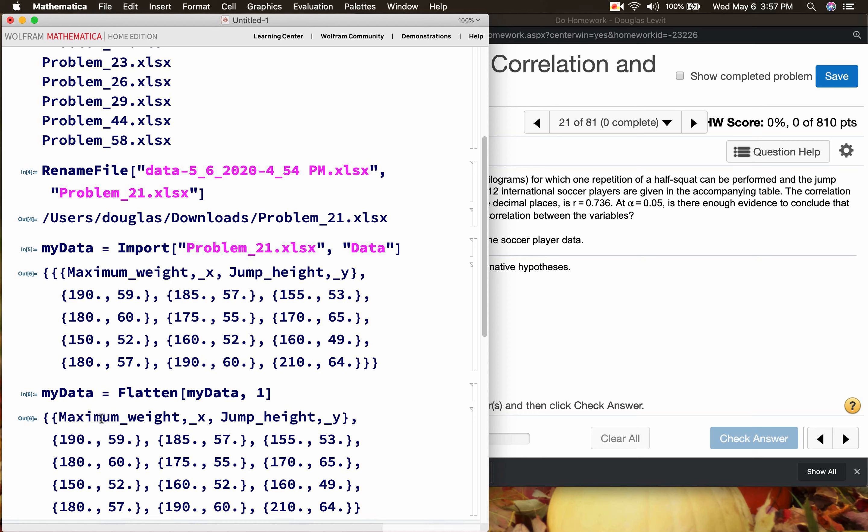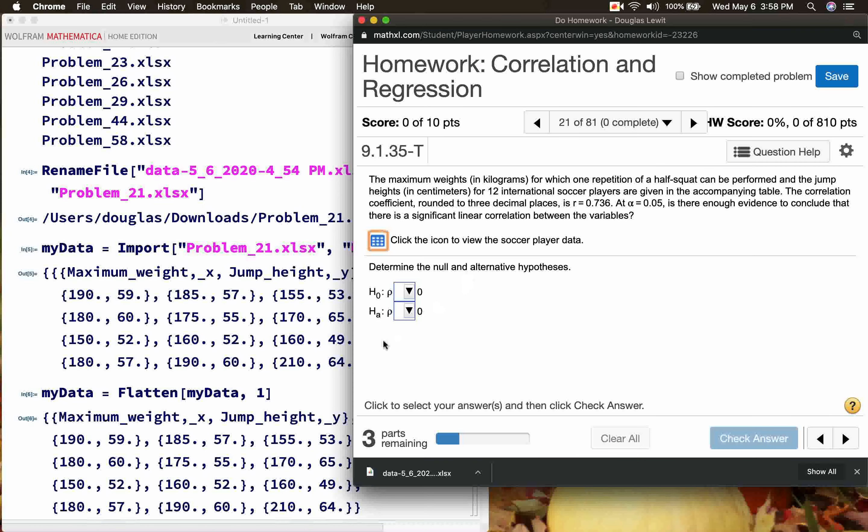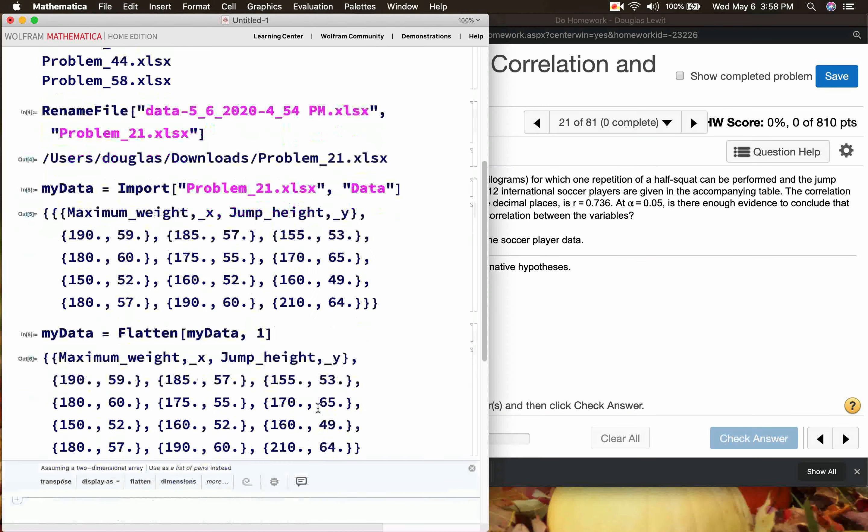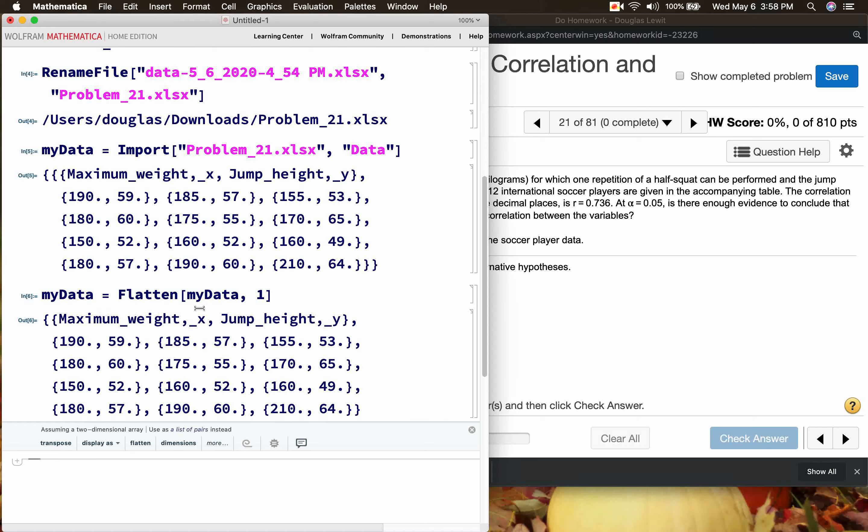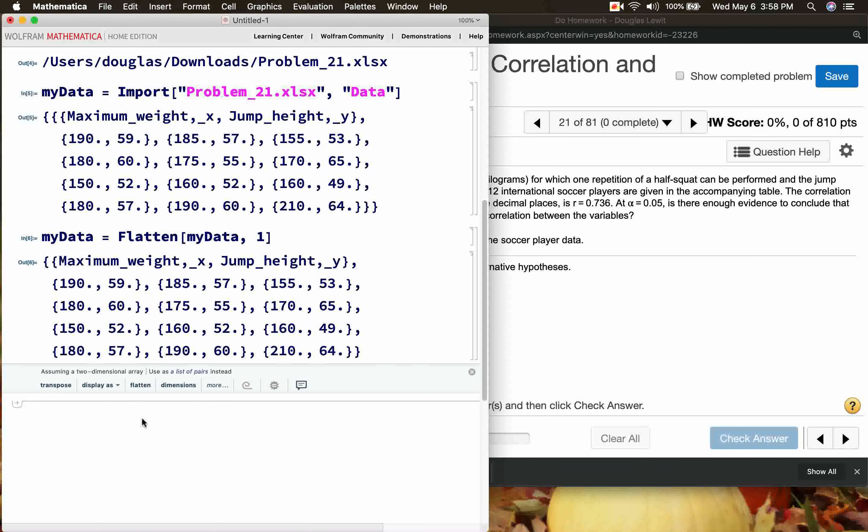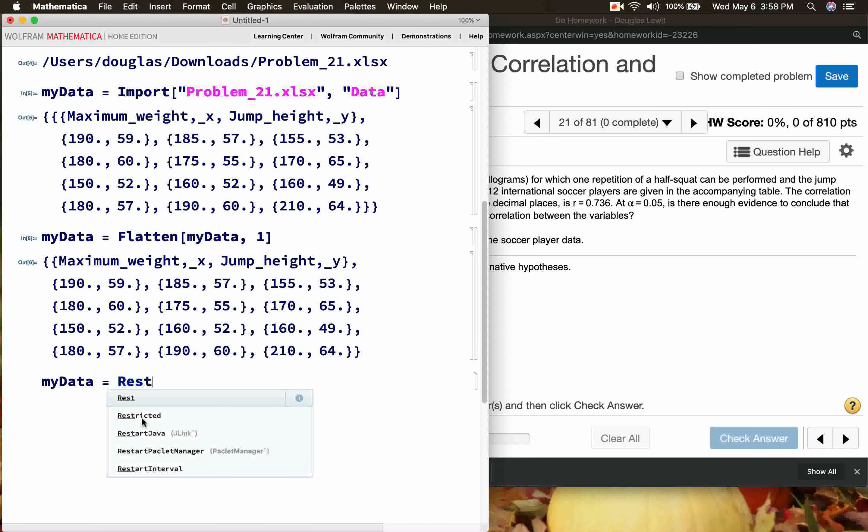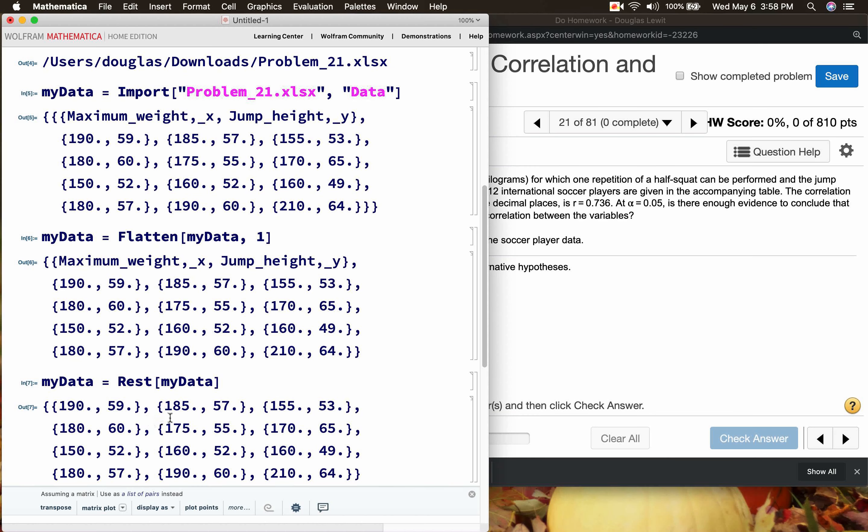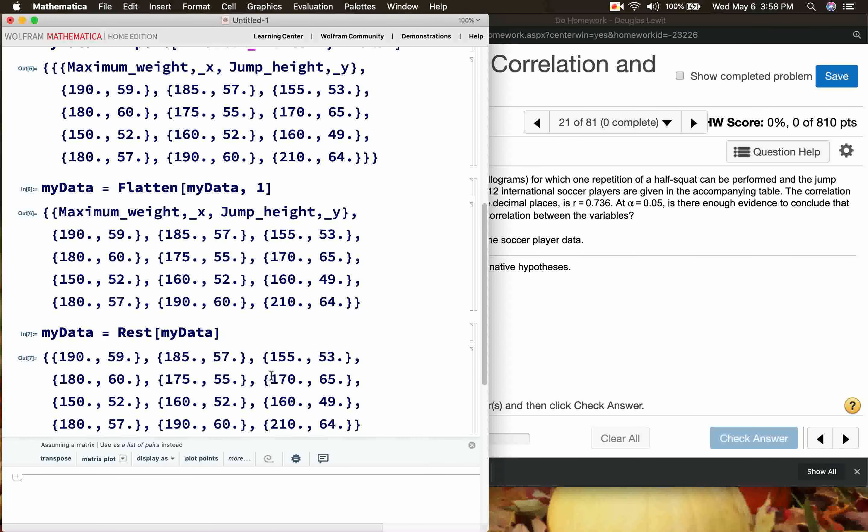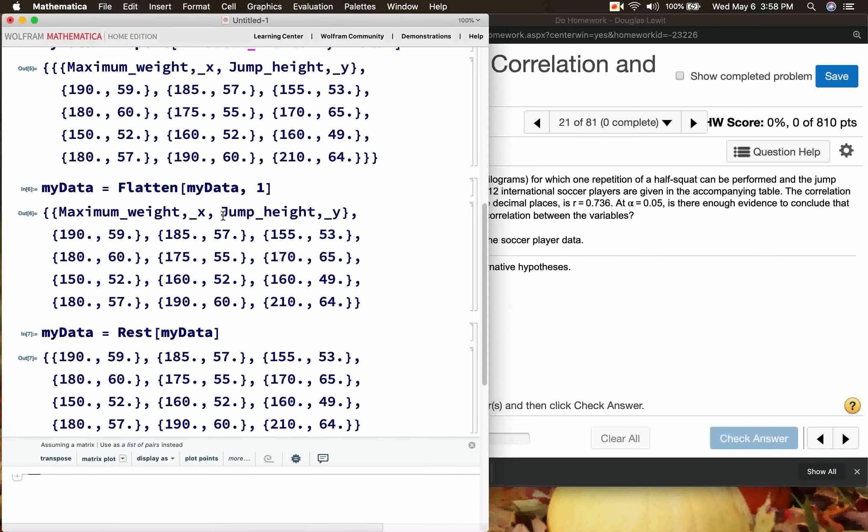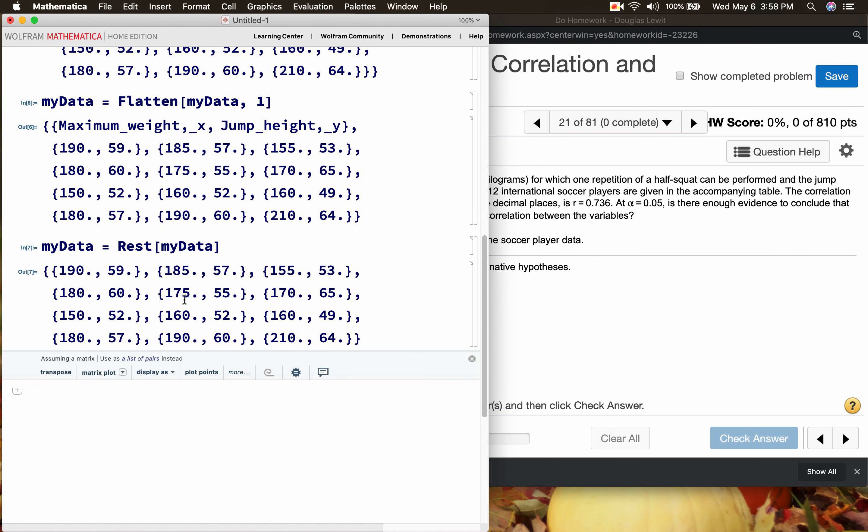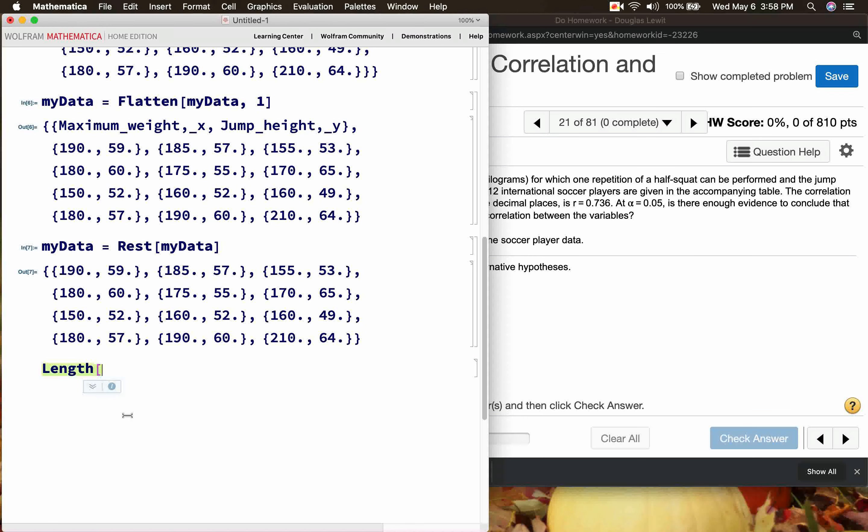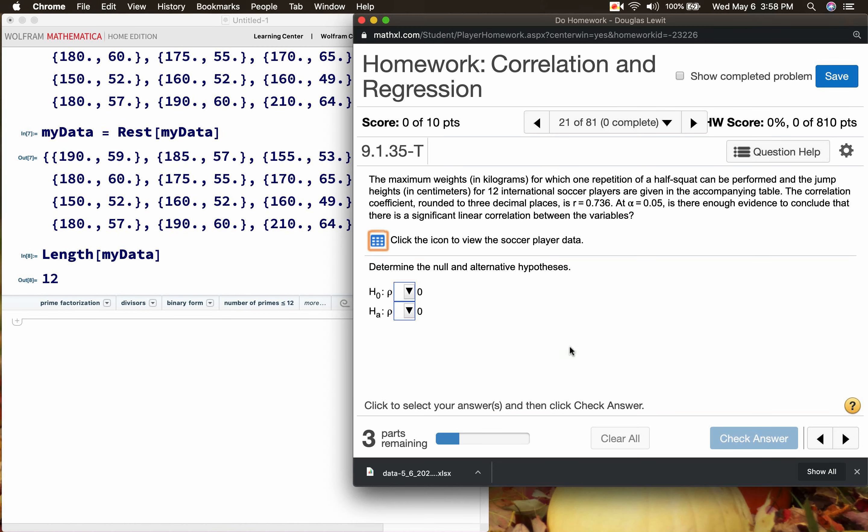Also I don't need the header. It says maximum weight X and jump height. Maximum weight is in kilograms and the jump height is in centimeters, but really for this problem we don't need to be that specific and we don't really need the header. So it's just going to be myData = rest myData. So now I have the numbers without the headers because the headers could cause problems. These headers are not numbers and if I include that in a numerical calculation, Mathematica's interpreter is going to become confused. So these are my 12 numbers. I'm pretty sure I have 12 sets of data. Length myData is 12.